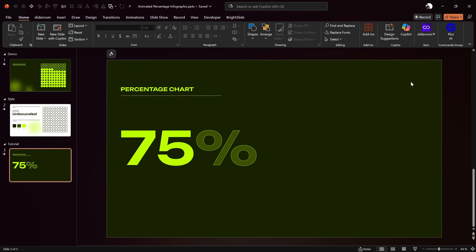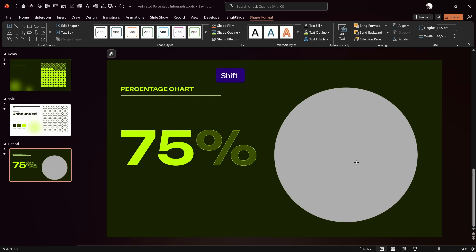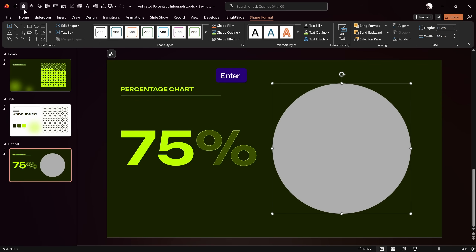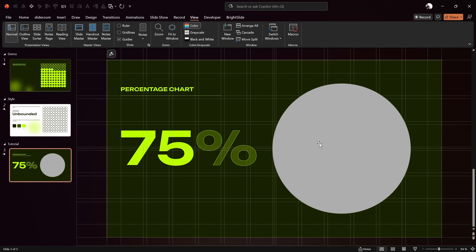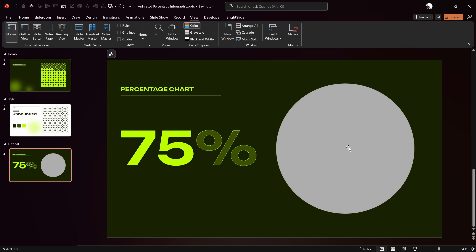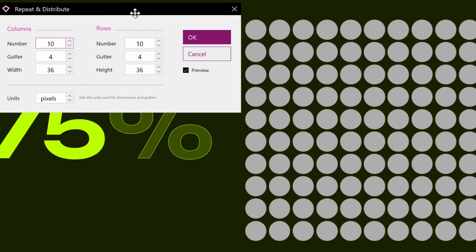Next I'll show you how to design all of those little bubbles. Let's insert a big circle — hold down Shift while drawing to keep it perfectly round. Let's make sure it's 14 by 14 centimeters. Now let's align it to the middle of the slide. To split this circle into smaller circles, we'll use the free PowerPoint add-in called BrightSlide. With the circle selected, go to the BrightSlide tab, click on Repeat and Distribute. The circle is now split into 10 columns and 10 rows.